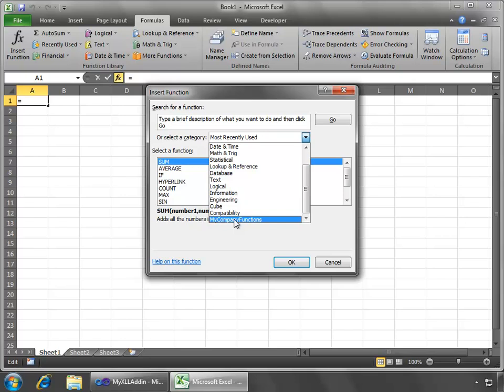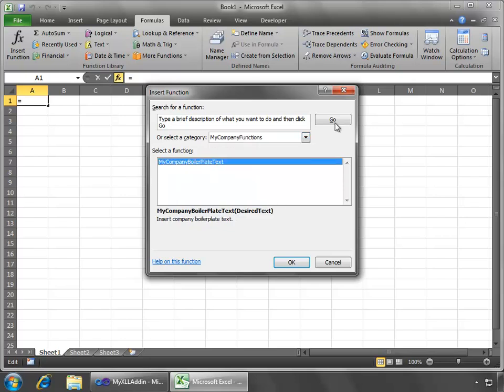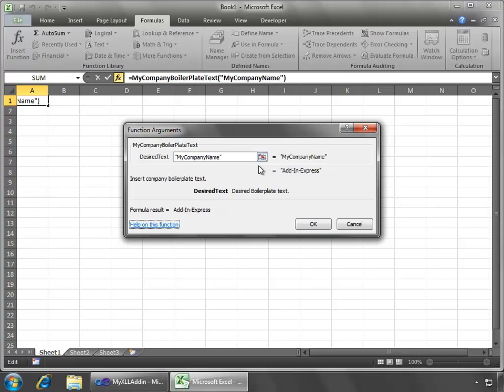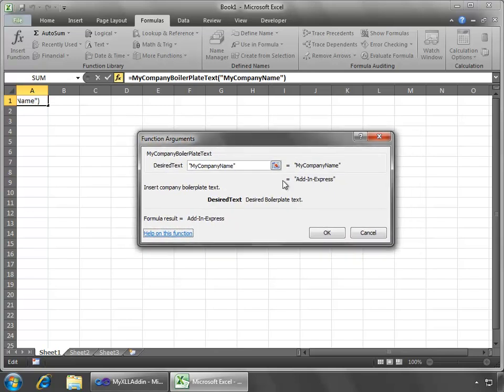in the select a category drop down I can move now to the my company functions which is the name of the category that I defined and we have my boilerplate my company boilerplate text and we can see also to the inserts company boilerplate text this is the description I gave it everything's working exactly as configured and I'll say okay and we can start out by saying my company name and we'll see as well full support for the insert function wizard that the formula result it already knows it's going to be add in express and we can see here in the equal field add in express etc.